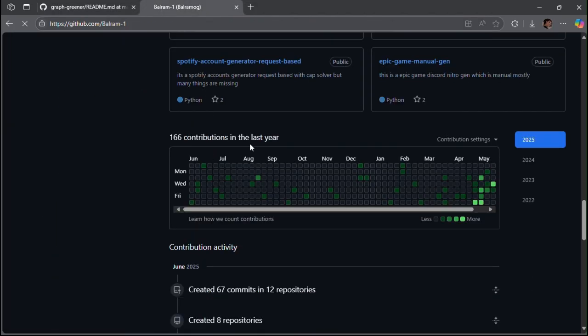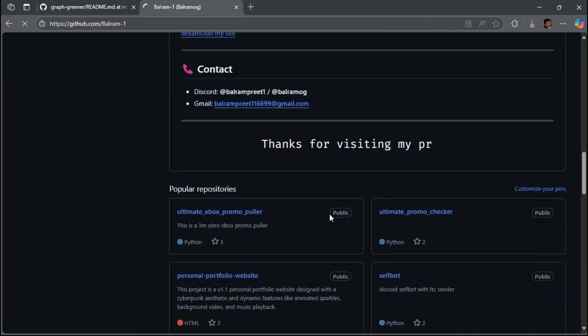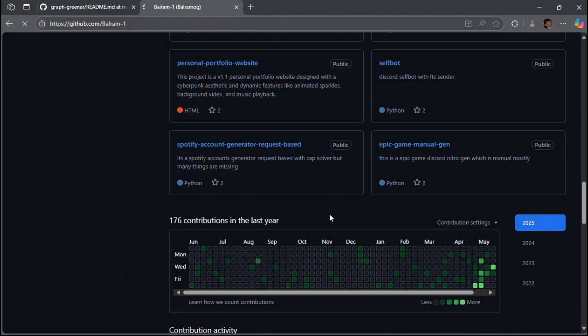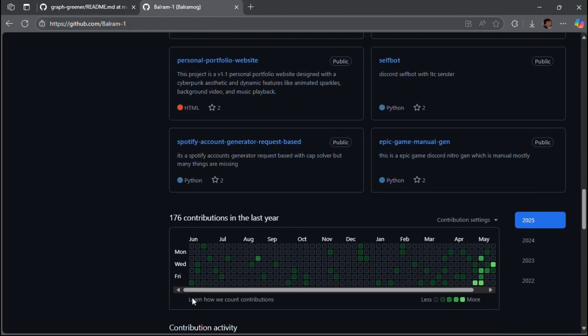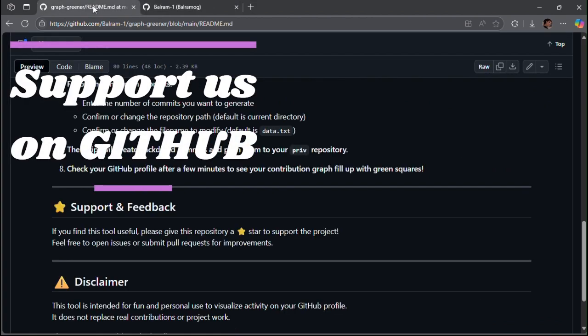Now let's check our contributions. As you can see, they have increased by 10 because it asked for 10 contributions. Please support us by giving a star and a follow on GitHub.